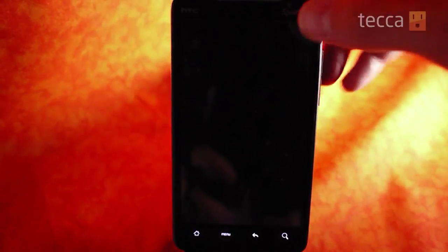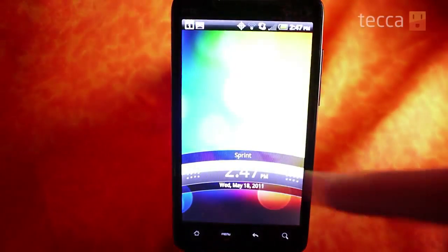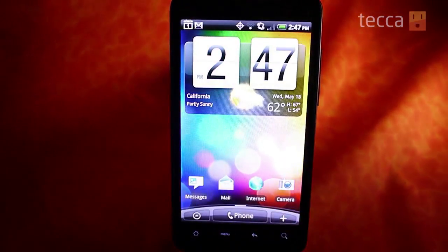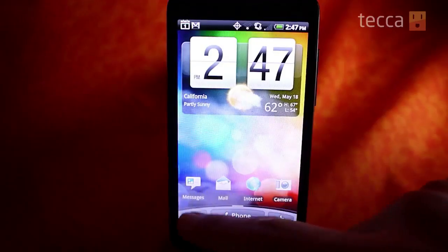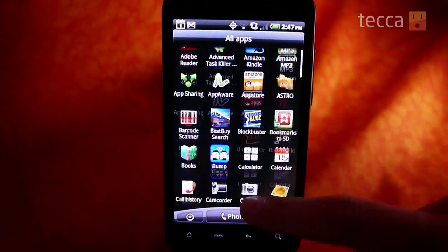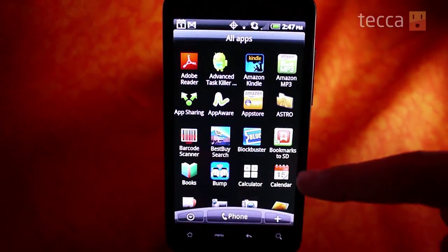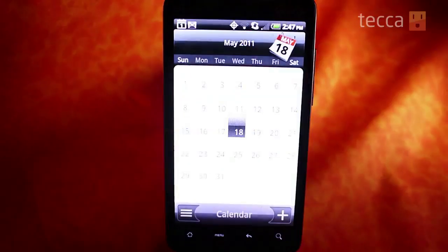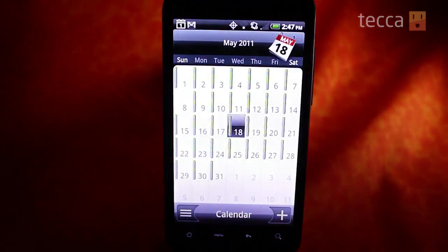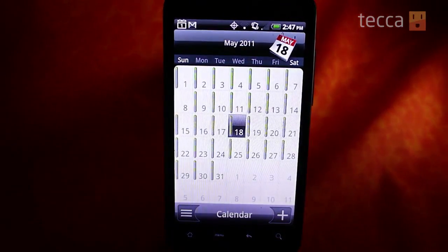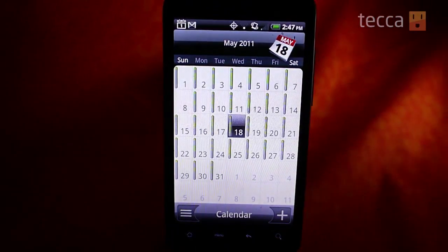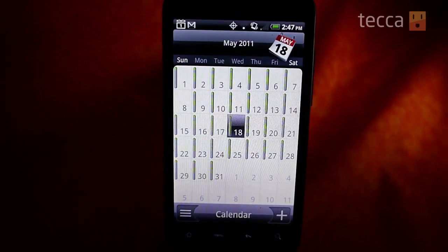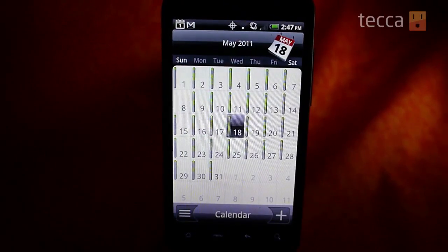Let's take a look at our HTC Evo that we're using today. We are going to pull up apps and look for Calendar. Once you click on Calendar you can see this lovely calendar layout. If you have any appointments that you've made on Google Calendar, they will be in here.